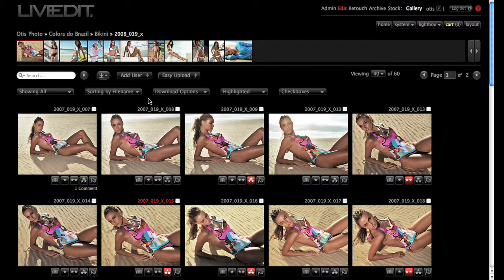Once I'm in the Edit Gallery page, there are two ways in which I can compare images. One, I can highlight the images that I'd like to compare. Or two, I can compare one image to a group of rated images.